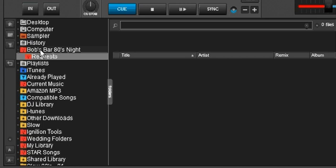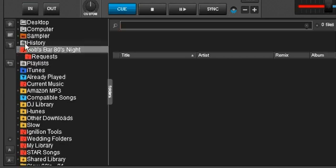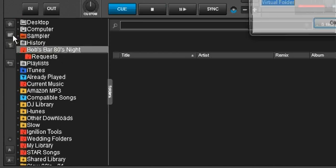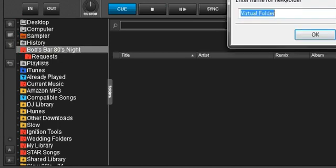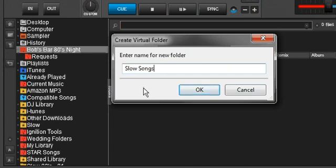You can do that. There's nothing wrong with that. You can nest as many directories as you want. But let's go ahead and do another one. Let's say slow songs.